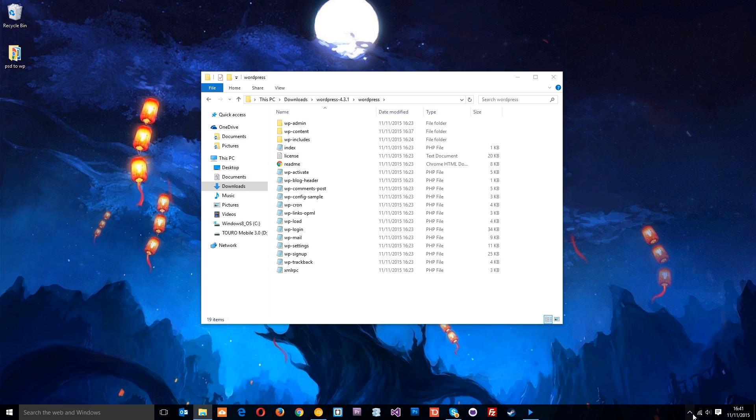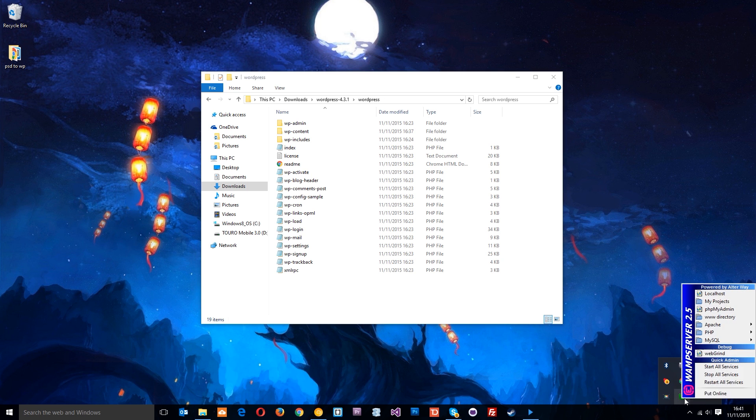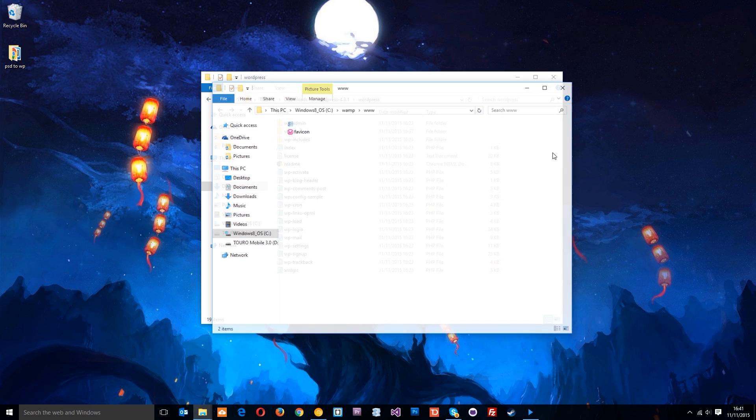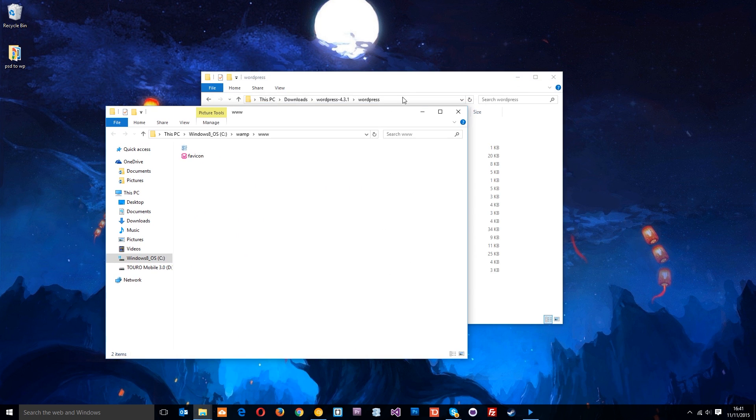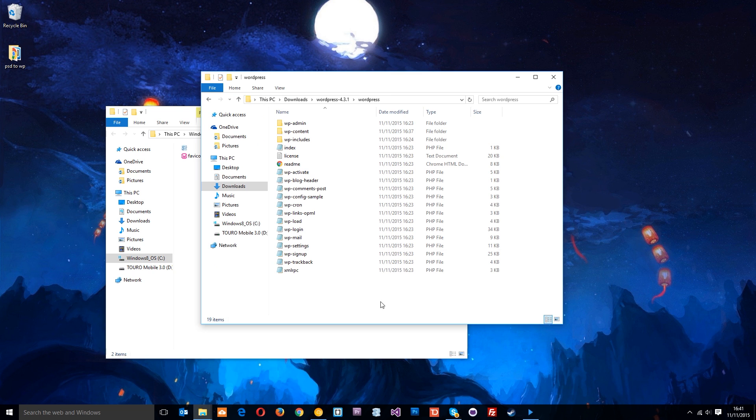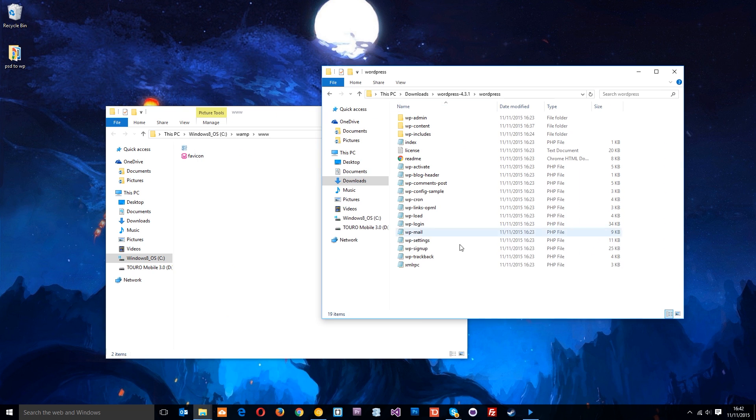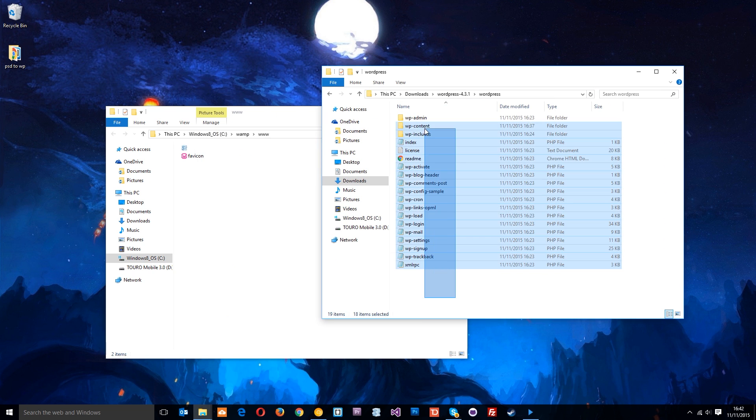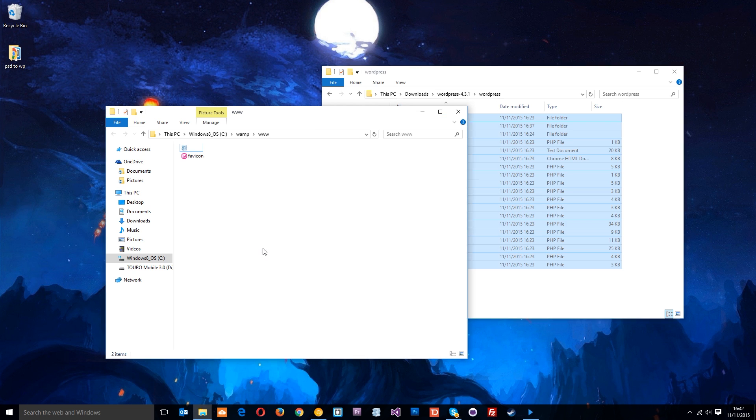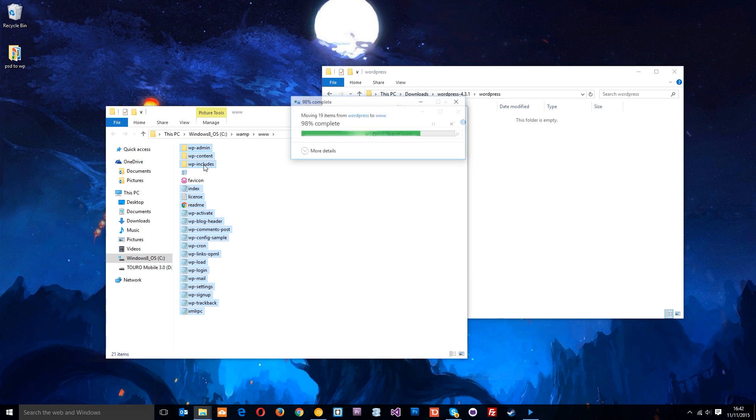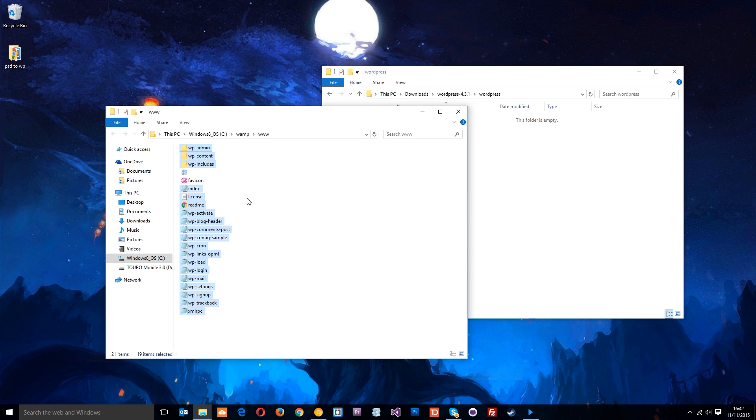So what I'm going to do is come to WAMP and go to this directory and then what I'm going to do is just highlight all of these and zoom them across into this folder. Now I've already deleted index.php in that folder. It might ask you if you want to override it, in which case just click yes.